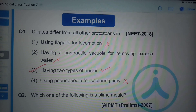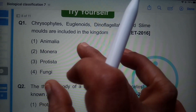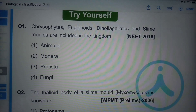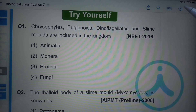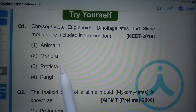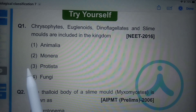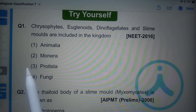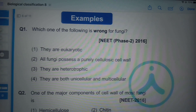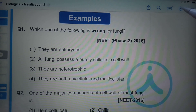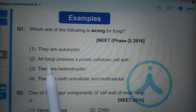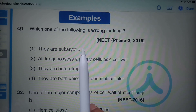Chrysophytes, euglenoids, dinoflagellates, and slime molds are included in the kingdom Protista. Which of the following is wrong for fungi? Fungi are eukaryotic — this is correct.